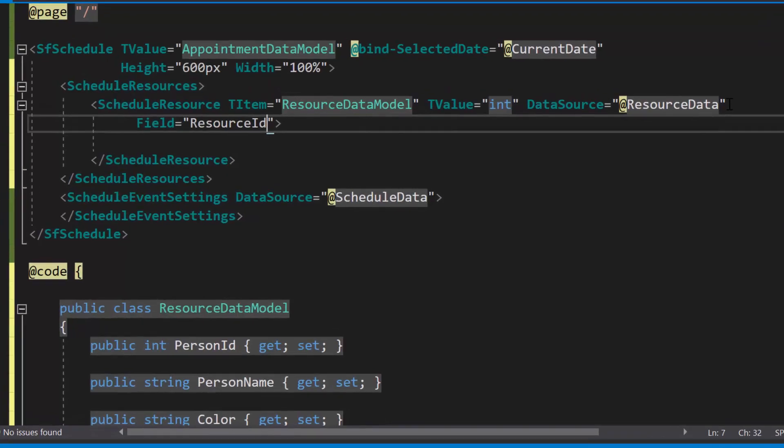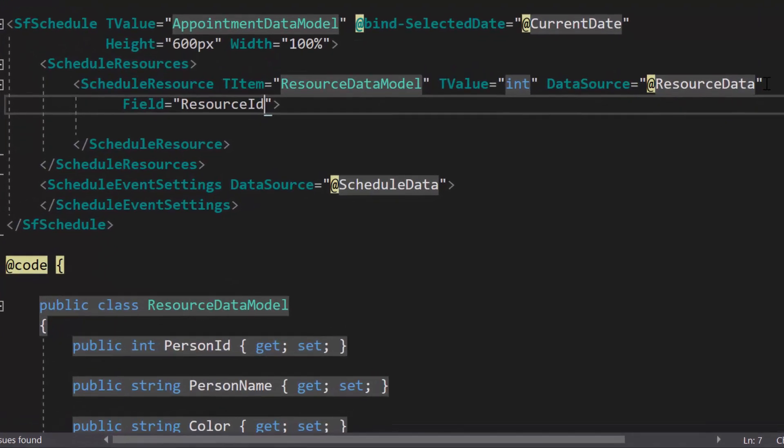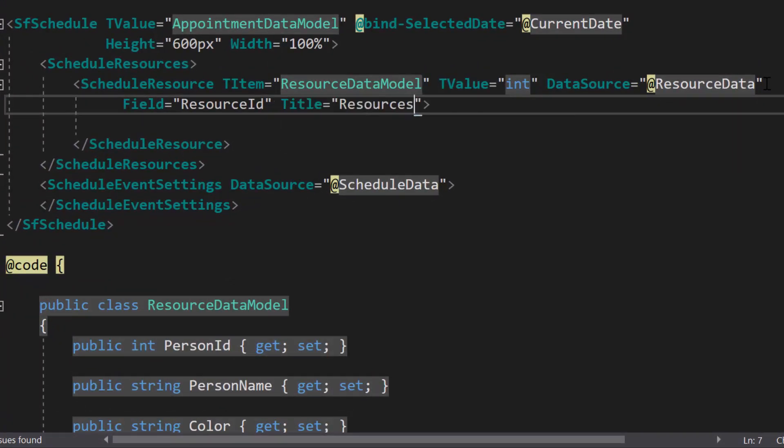The next option is title. So, I will define the property title with the value resources, to set a label for the resource field on the editor window.